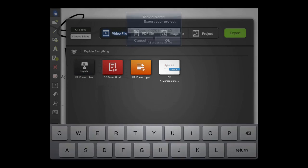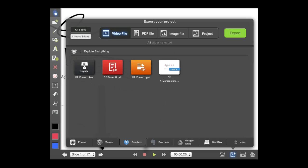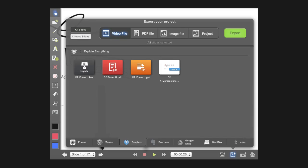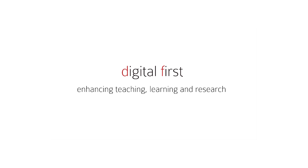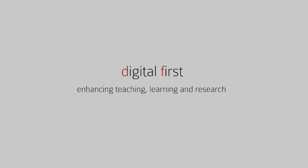Again, thank you for watching. This was just a short tutorial on how to use Explain Everything as a lecture capture tool. Thank you.